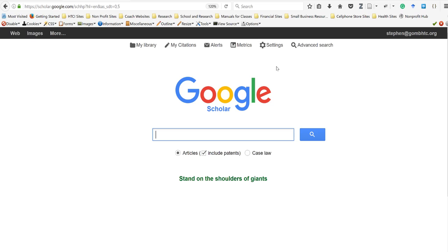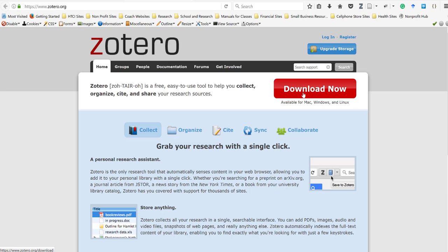I'm going to take you through the flow of how I find a document and how I store a document. The first thing I do is download and install Zotero. You want to download the desktop version, and then download the plugins for your browsers such as Google Chrome, Firefox, etc. I'm running the Firefox version, and once I install the plugins you'll see the Zotero icon in the upper right corner.